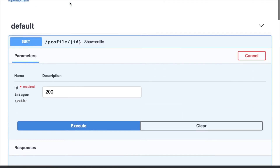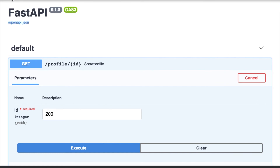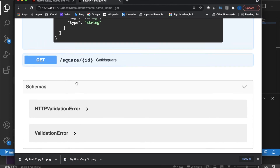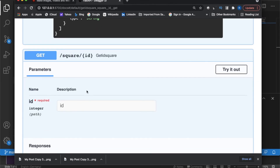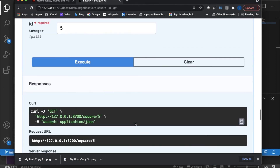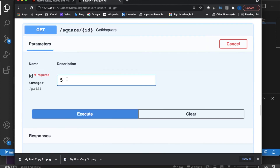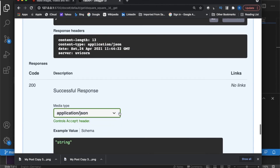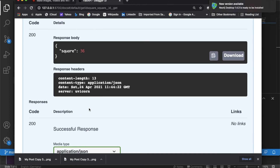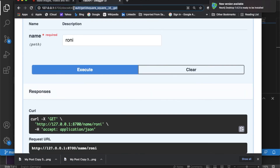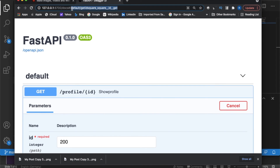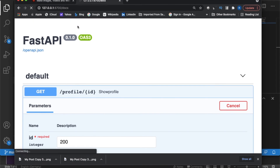If you use a string where an integer is expected, it will fail because it requires an integer. Using 200 returns the correct result. If you share this link with someone, it's much easier for them — they can test it on their own without you needing to write boring documentation or do training. Let's try the name endpoint with 'Ronnie' — got the result. And for get_id_square with 5, I get 25. Very simple.